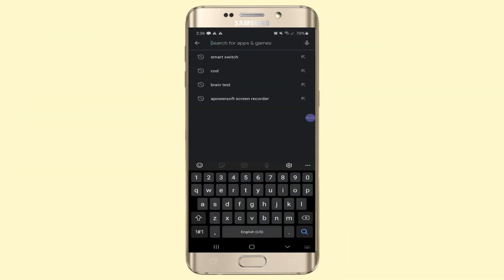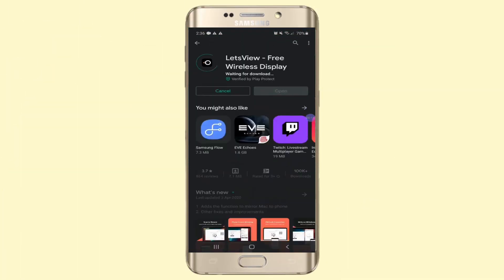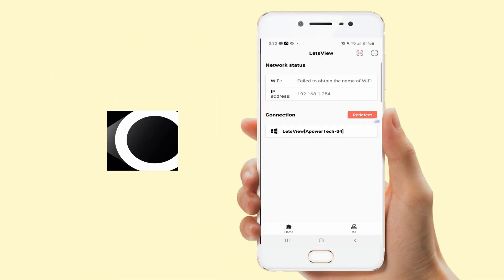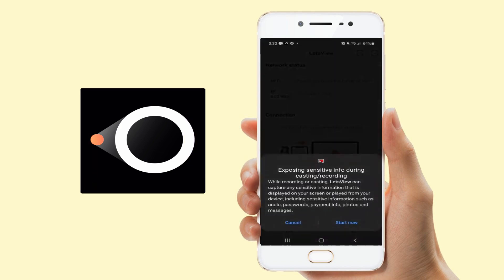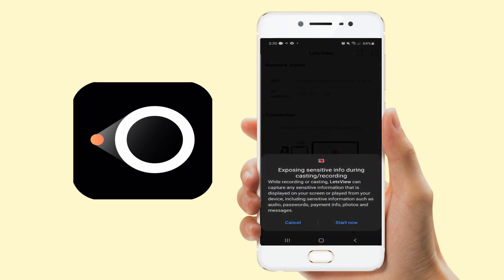Install Let's View on your Android and Mac. Open the app on Android and Mac and just wait for your Android to recognize your Mac.